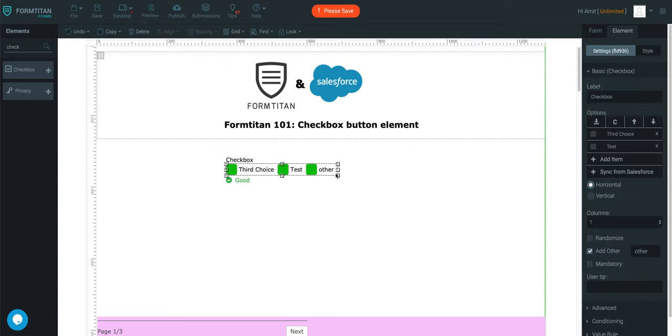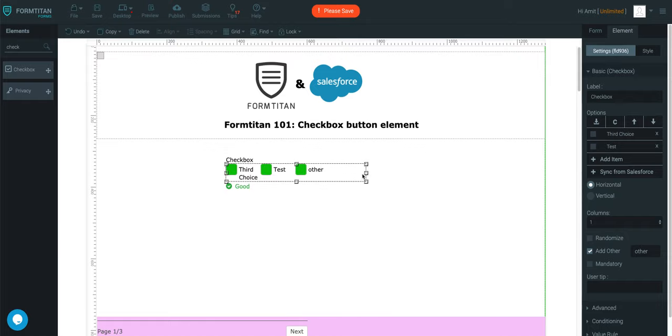So that's the checkbox element. And if you're looking to record multiple choice questionnaires, multiple choice answers, then you would use the checkbox element. Thank you for watching this video.